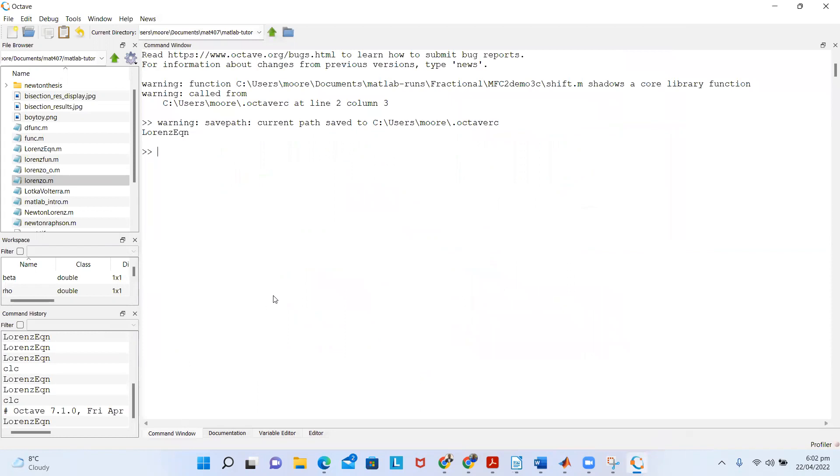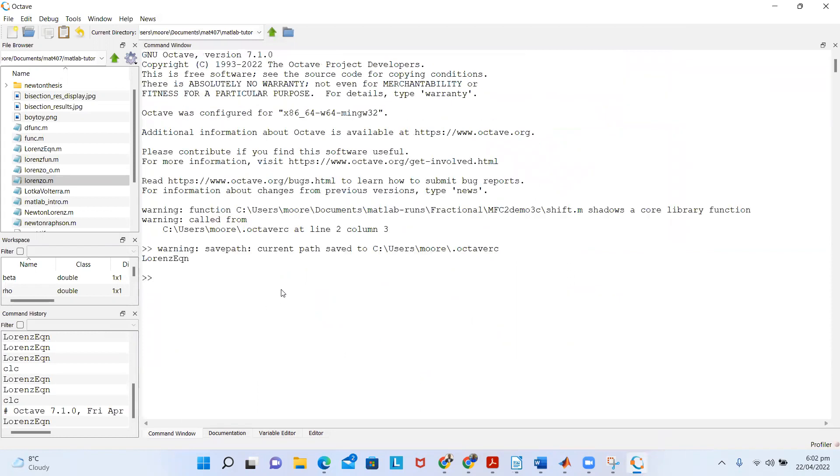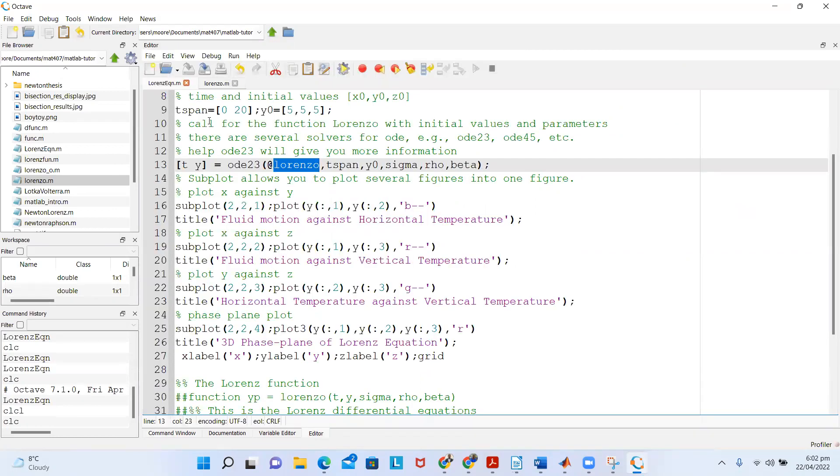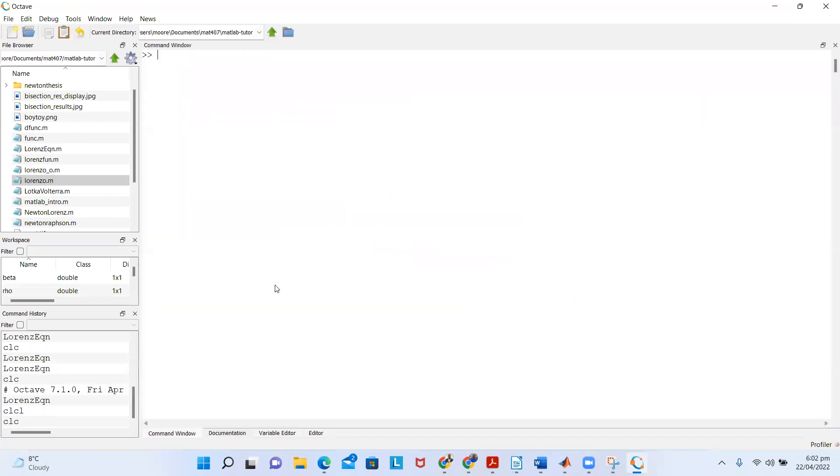Of course, the other way to run it is to go to your command window. On the command window, if I clear everything, all I have to type is the name of the file. This is the Lorenz equation, the name of that file.